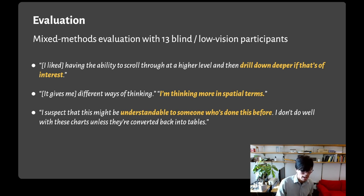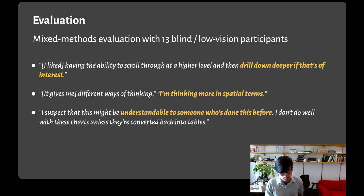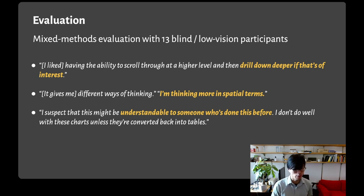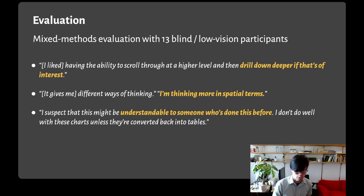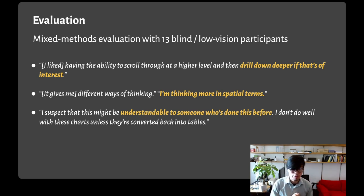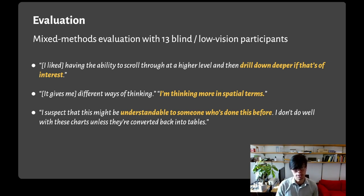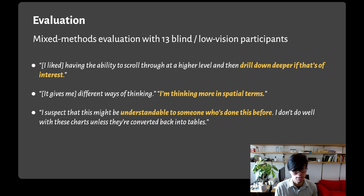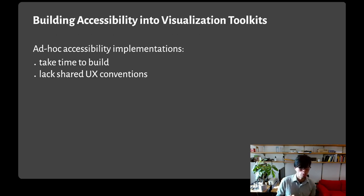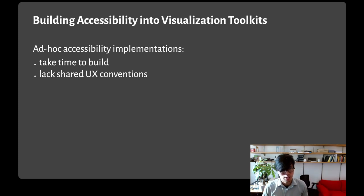But another participant raised an important point about learnability. They said, 'I suspect that this might be understandable to someone who's done this before. I don't do well with these charts unless they're converted back into tables.' Because our system was unfamiliar, they still found it important to fall back on their existing workflow with tables.